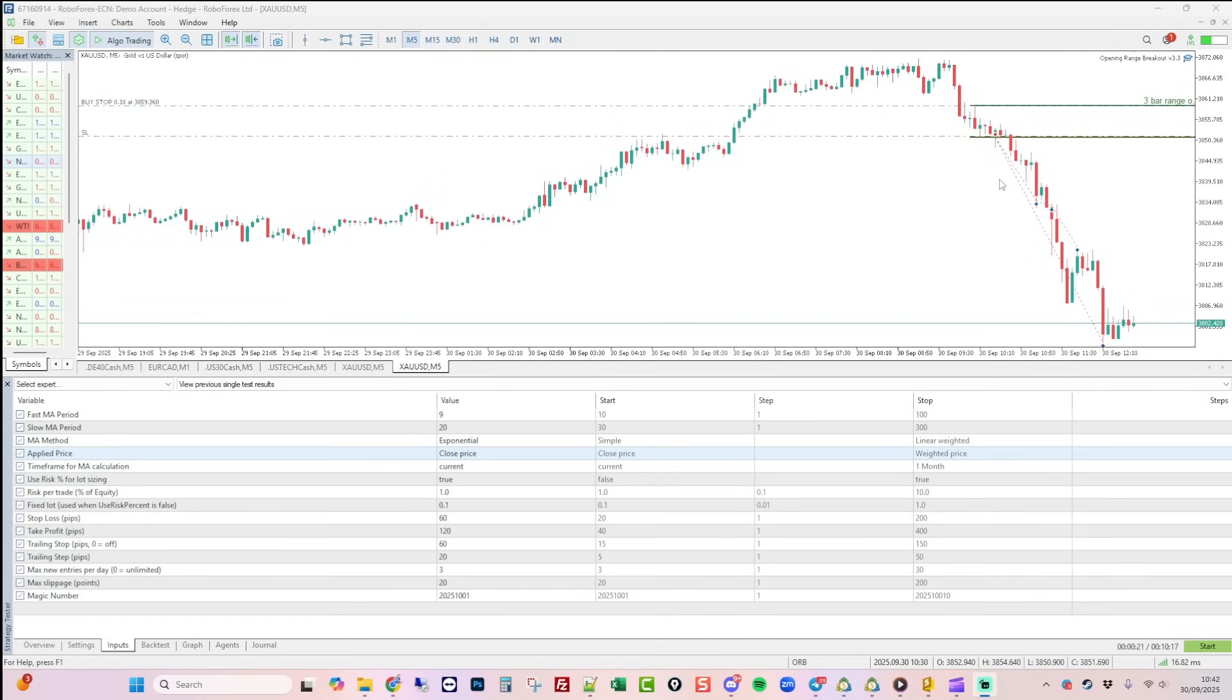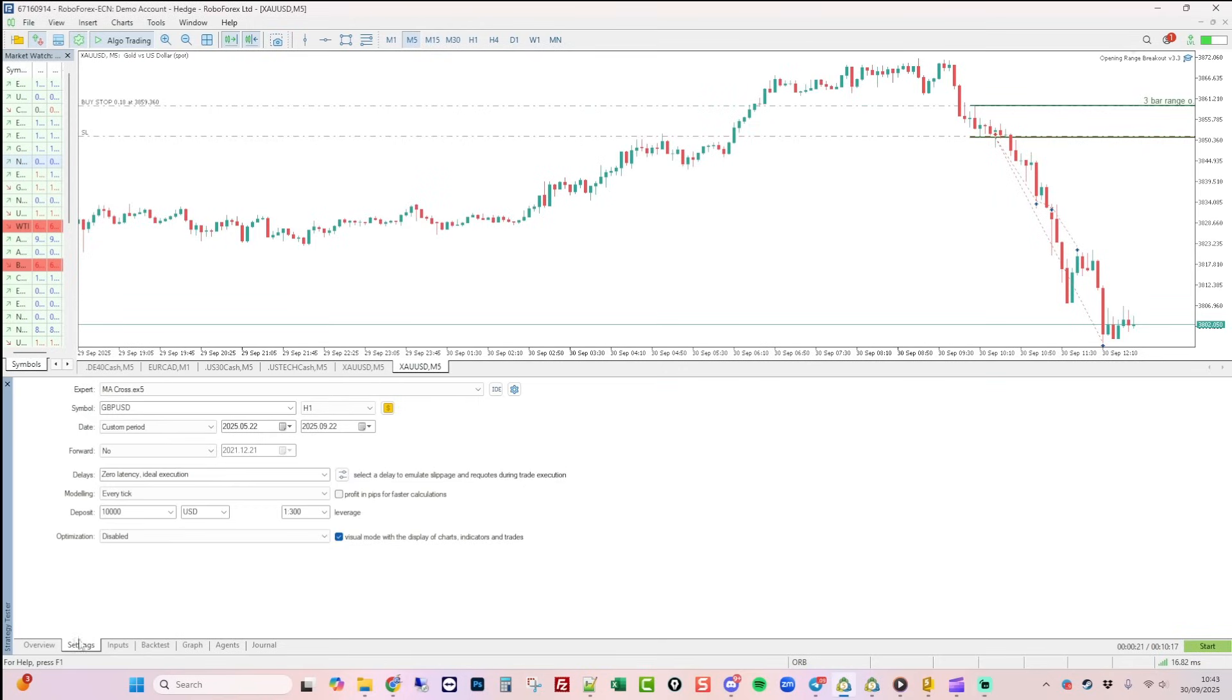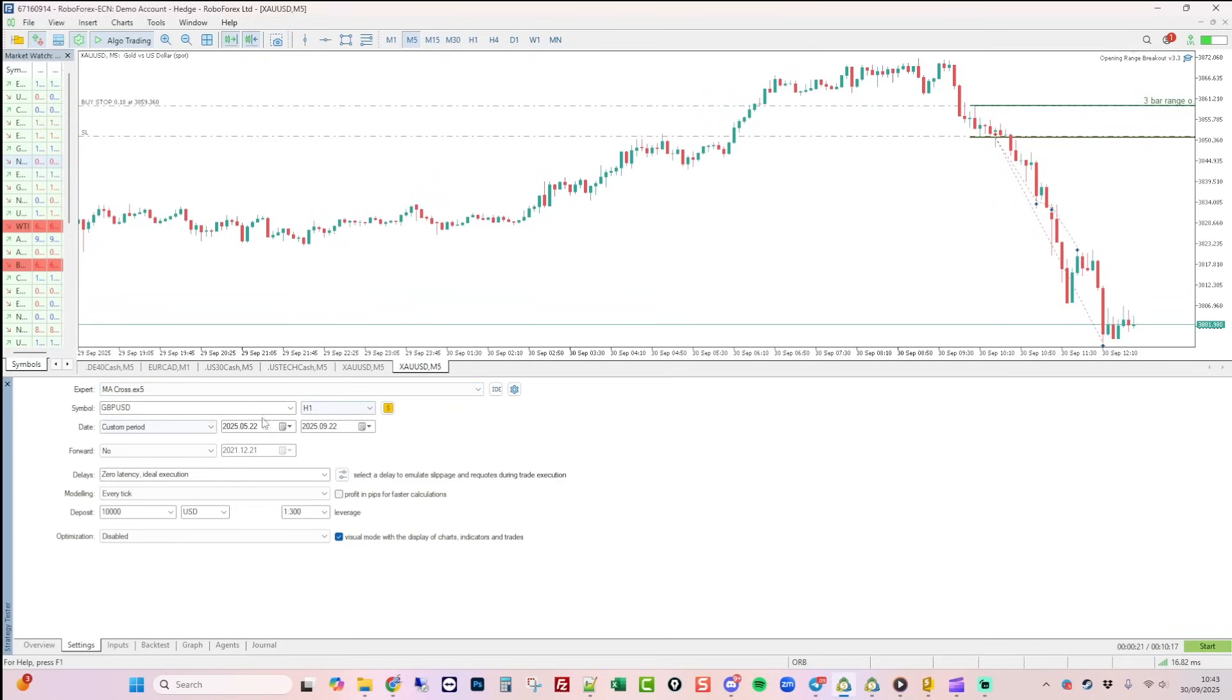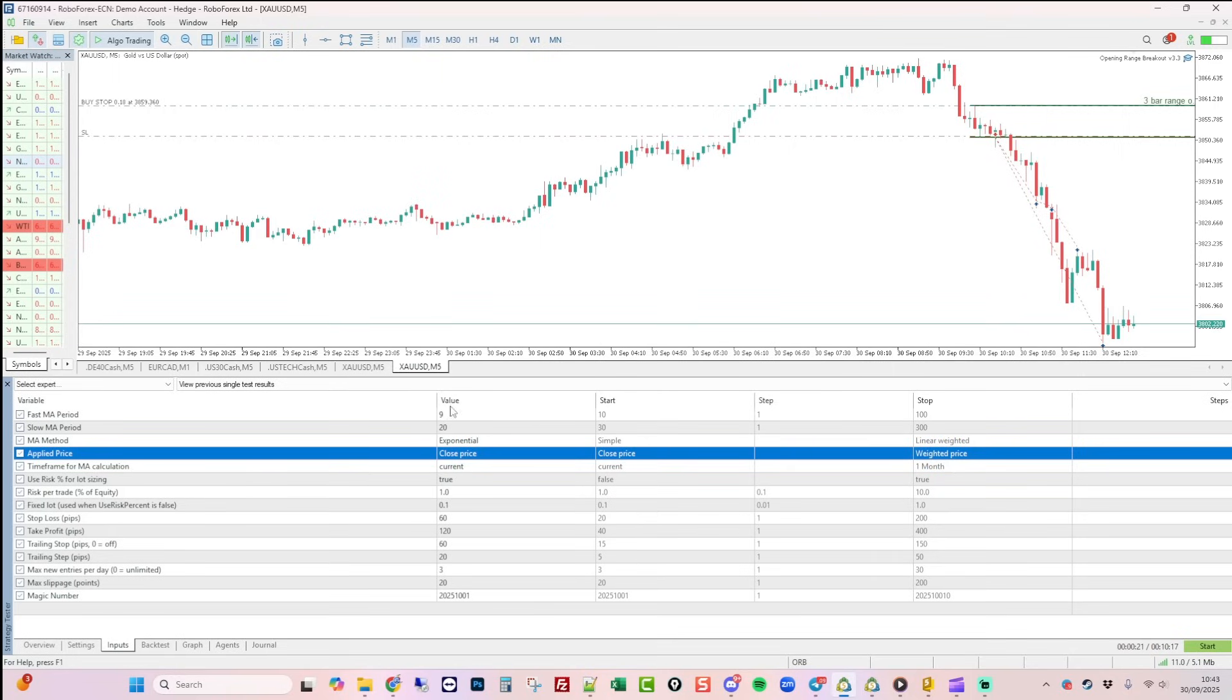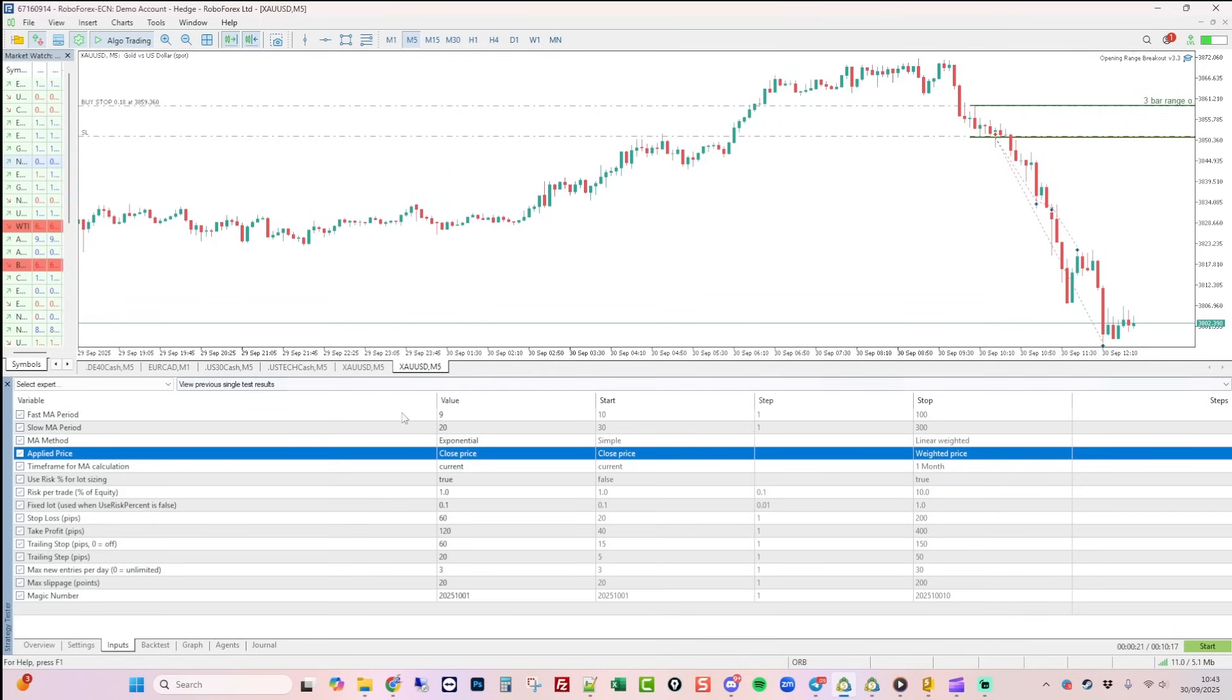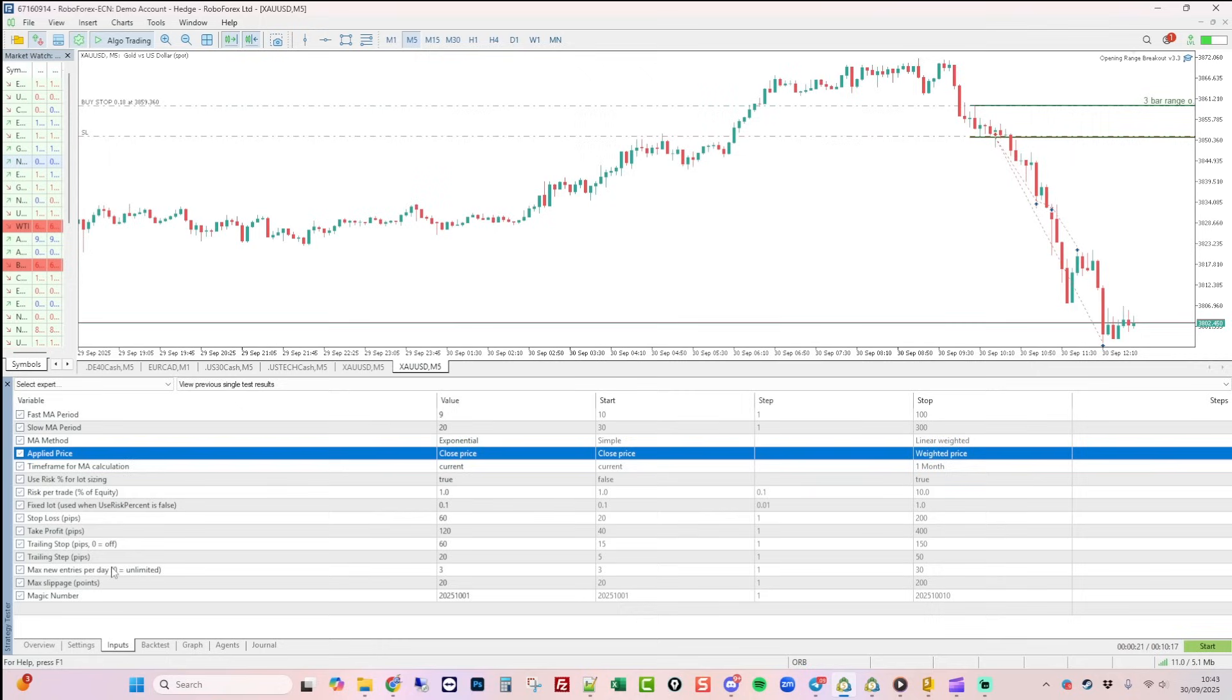We're now in our MetaTrader terminal here in MT5. As you can see, we've now got our EA here, the MA cross EA. We're just going to run a little test to make sure that it works. You've got the inputs here that the EA has created for you based on the strategy. We've got moving average cross, stop loss and trailing stop and a trailing step, which has also been put in by the EA automatically.